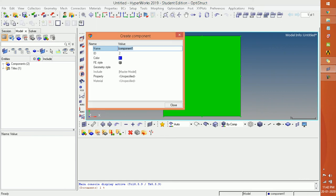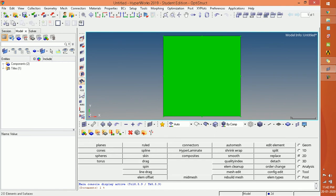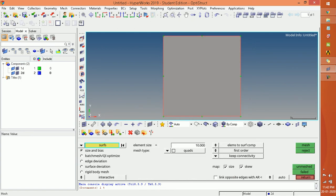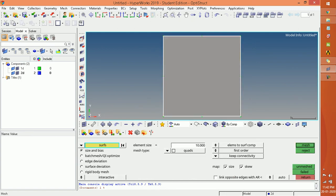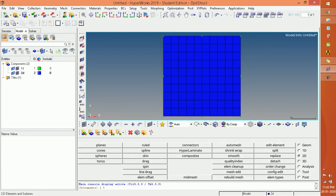After this go to collector and create a component, naming it as a 2D component. Then go to 2D meshing. Go to auto mesh, set the element size as 1, type quad, set it to automatic element to current component, and then click Mesh. You can see the mesh component is being created.